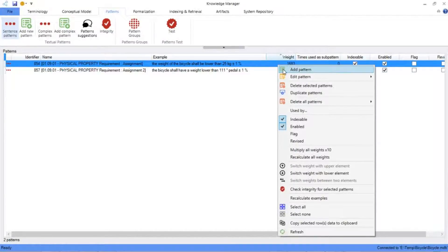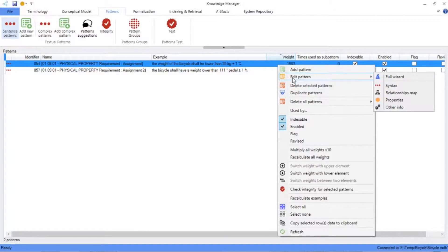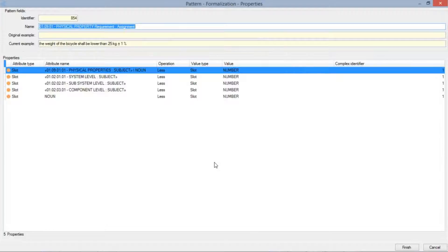To start with, let's see into the knowledge manager how we define the properties of the patterns that we want to be matched in the requirement specification. In the patterns configuration, we've defined the representative slots from the requirement that are going to generate the properties. When creating the properties, we've identified the main slots of the pattern covering the requirement elements we want to analyze: the subject representing the physical property, the applicable elements — system, subsystem, and component — and the noun, which represents the measurement units, all forming a complex property with the same operator and value.